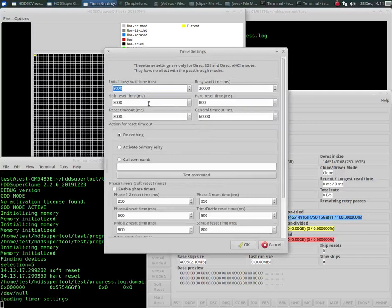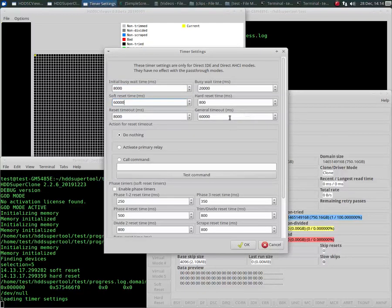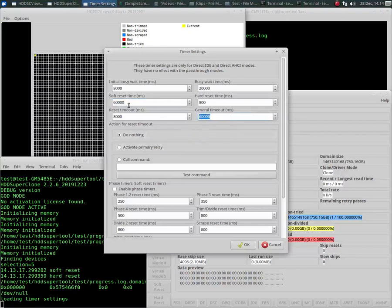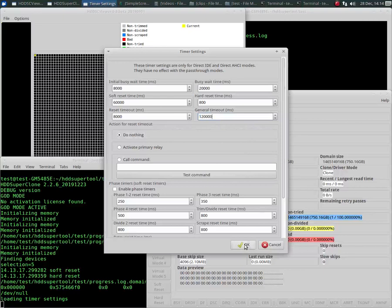I'm going to go into the timer settings, and I'm going to set the soft reset time to 60,000. I'm also going to increase the general timeout because the 60,000 plus any other time will be more than this, so the general timeout should always be higher than a sum of what could happen with the other timeouts, so I'm just going to make that 120 seconds, a little bit of an overkill, but that will be high enough.